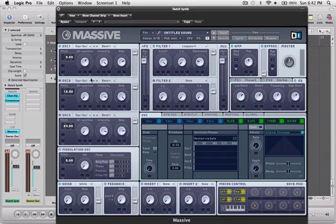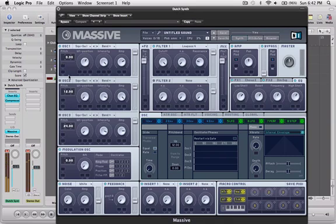And just for future reference, all the oscillators are going to be routed to filter one. So this is what it should sound like. And if that's not what it sounds like for you, just rewatch what I just did, make sure you didn't do anything wrong.